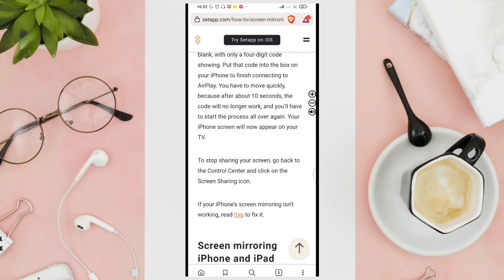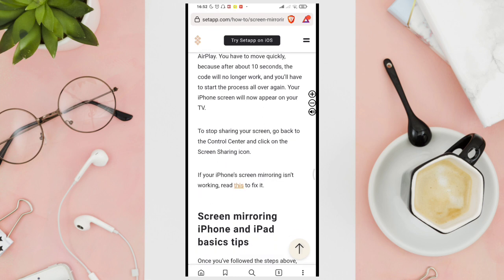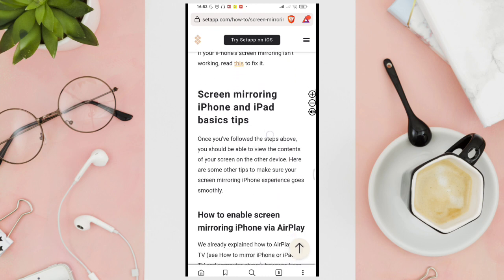To stop sharing your screen, go back to the control center and click on the screen sharing icon. If your phone's screen mirroring isn't working, read this to fix it. You'll just have to tap on this.